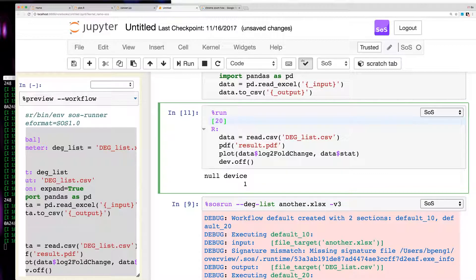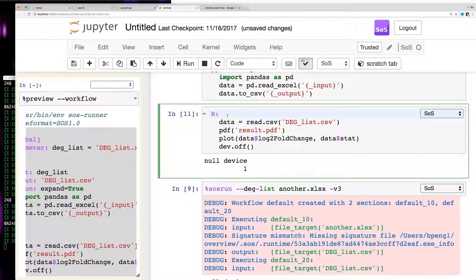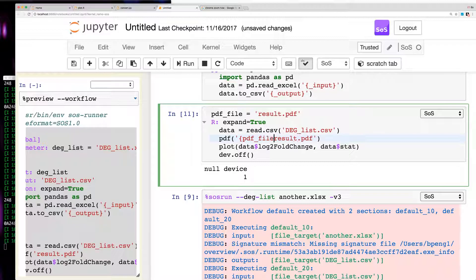Basically, SOS notebook provides an environment for interactive data analysis with multiple languages so you can debug your scripts, and it also allows you to transfer your steps into a draft workflow so you can debug your workflow steps. For example, you can define variables and pass them in — say a PDF file equals result.pdf — then set expand equal to true and use underscore variables, just to debug your workflow.